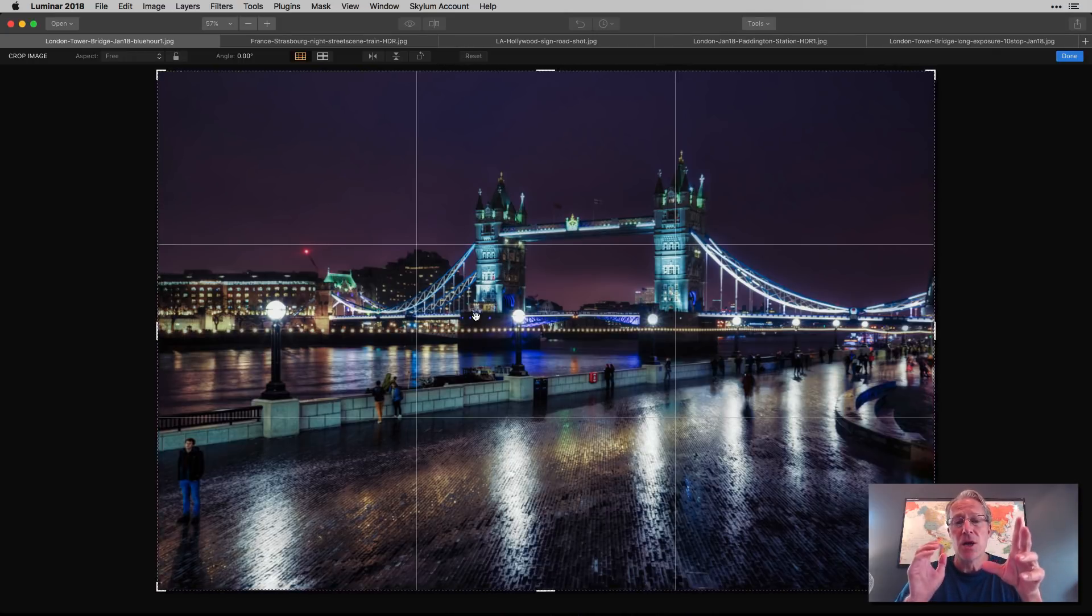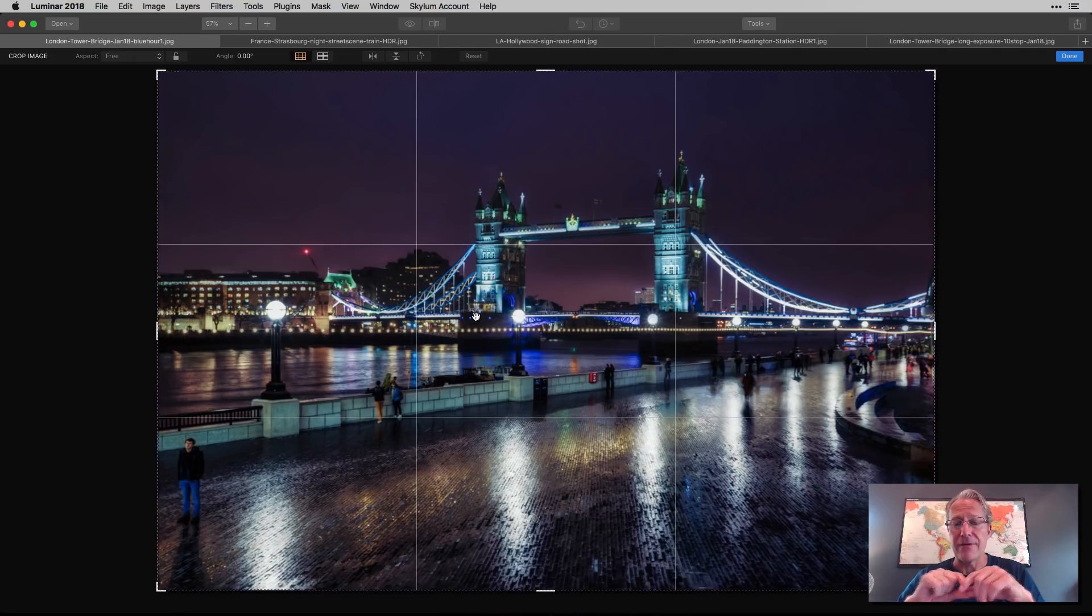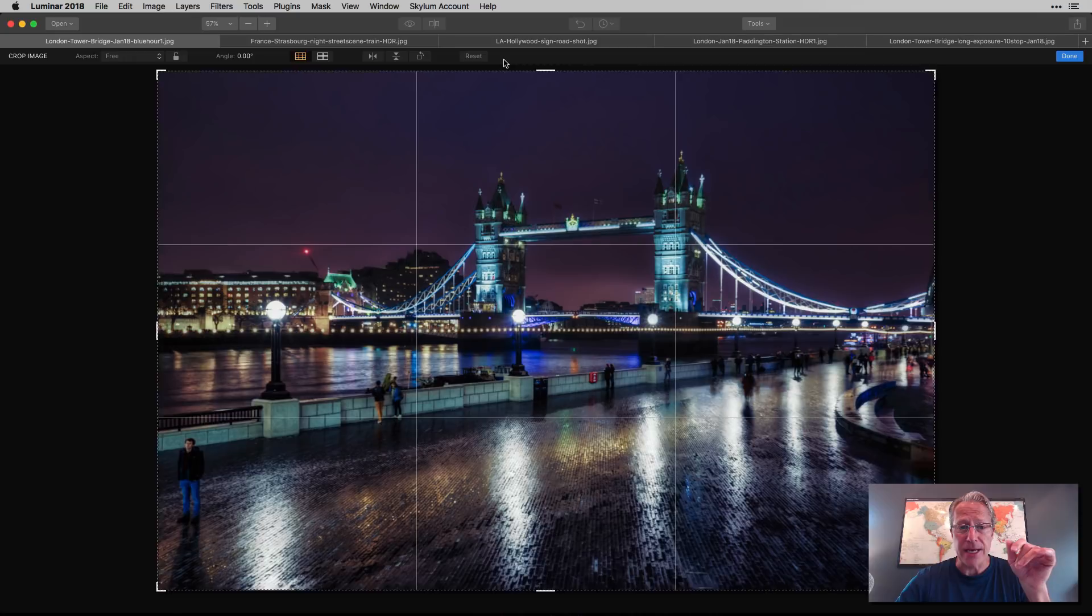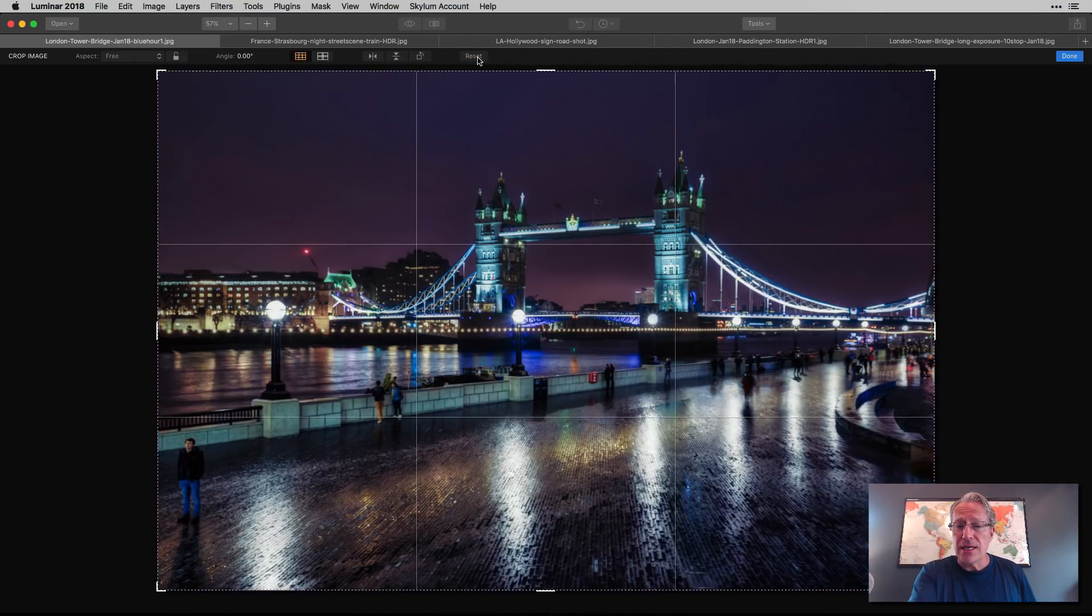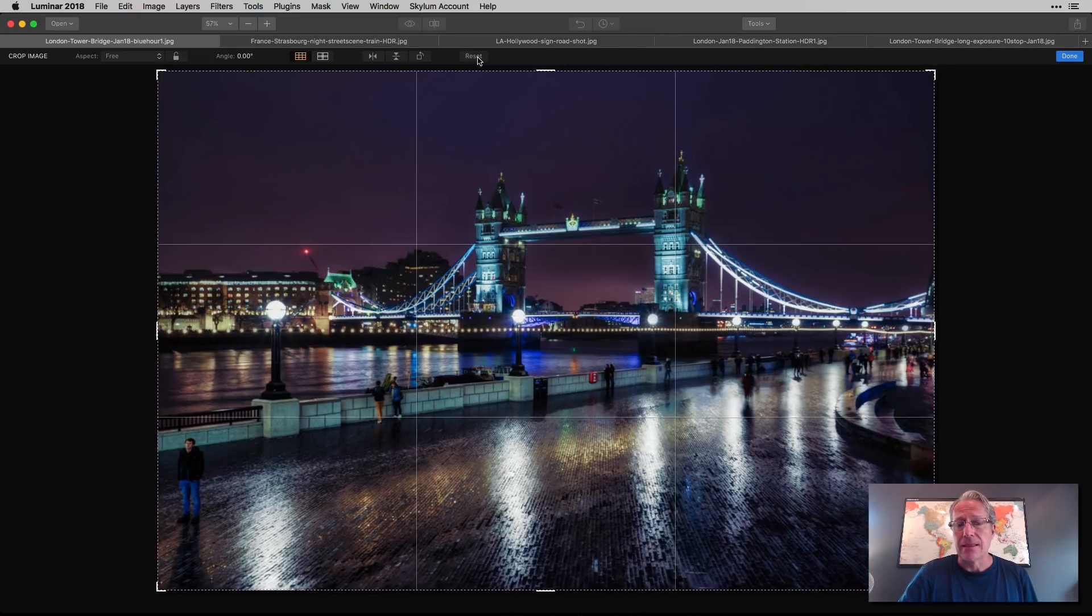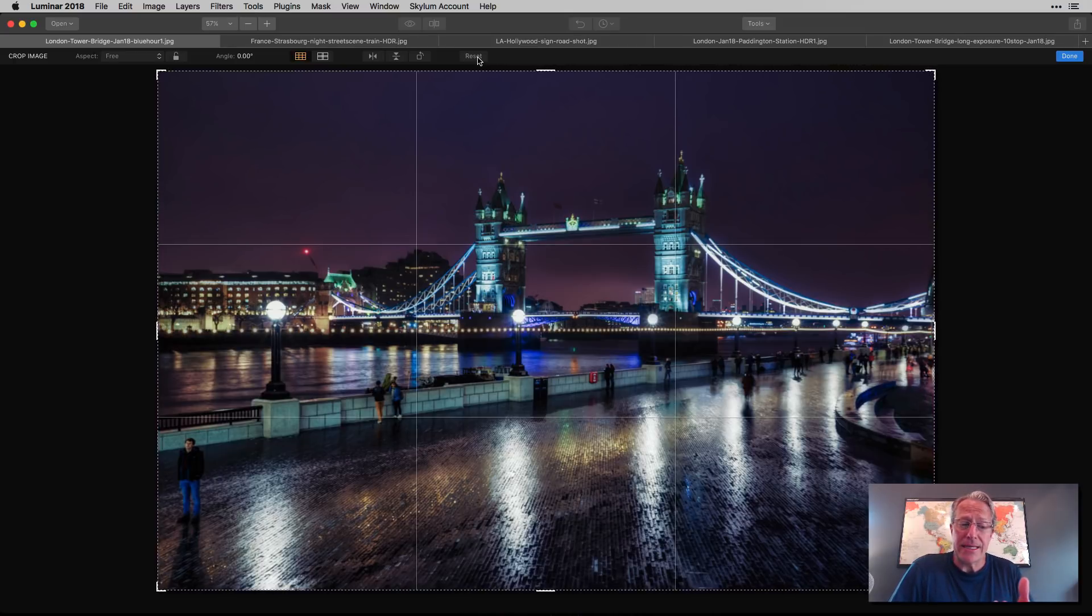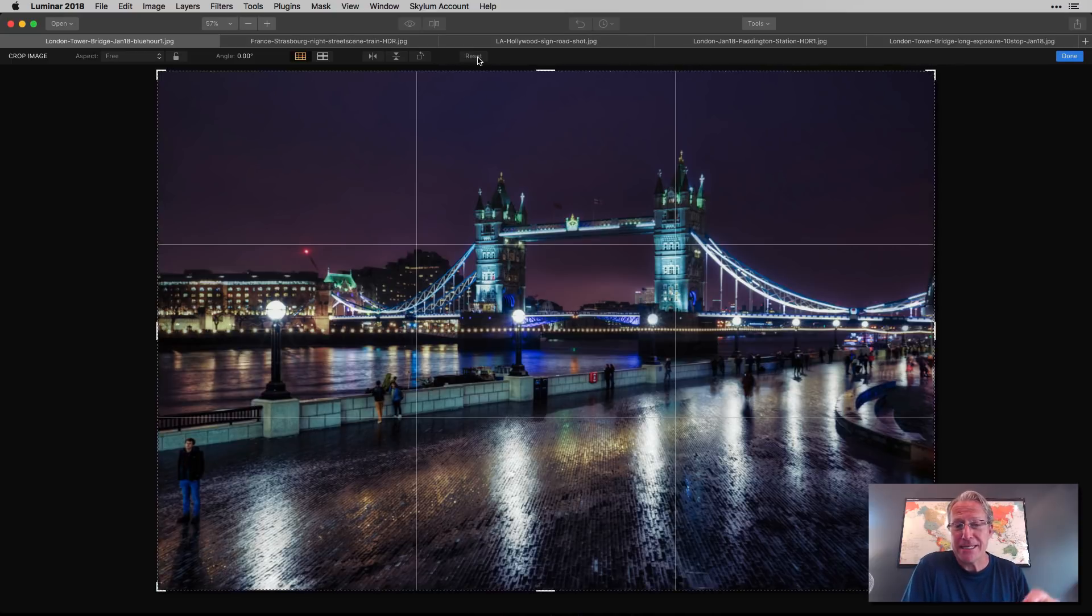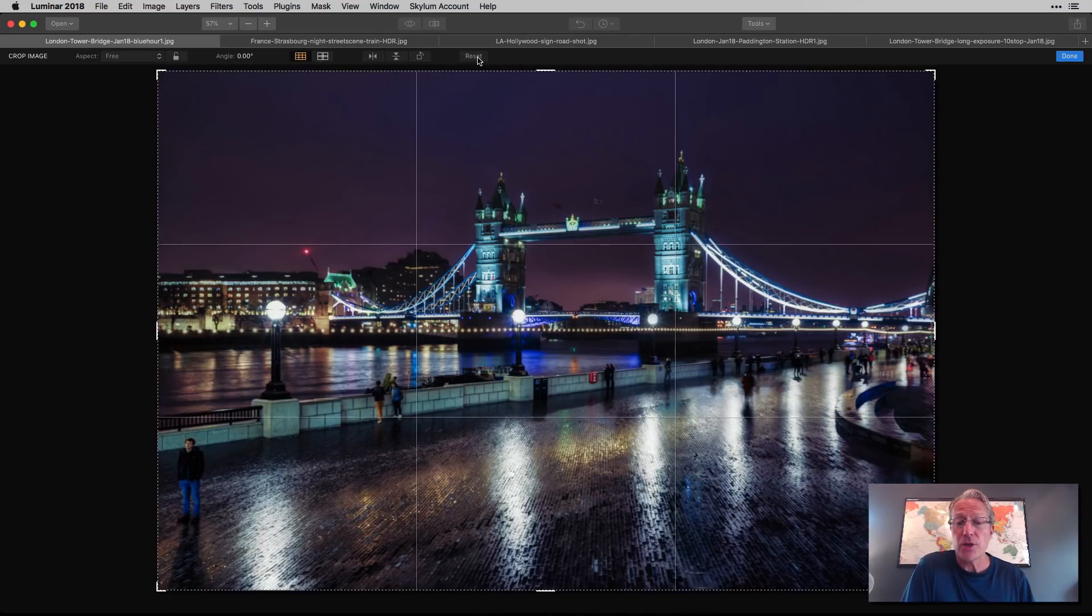The grid basically divides it into thirds, right? So you got three vertical sections and you got three horizontal sections. And really what this comes down to, it's a compositional tool to help you line things up in your photograph. Now I hit reset, right? So I'm back to normal. You can see that I shot this photo with the tower bridge, the right hand tower on the tower bridge, lining up on that line. And so it's a compositional tool to help you line things up in your photo.